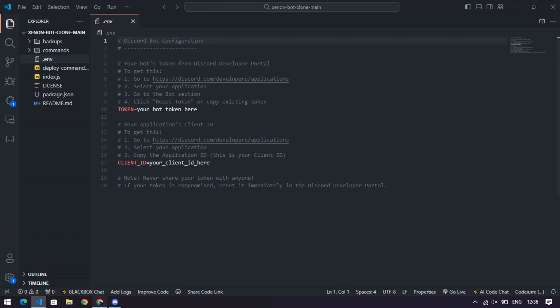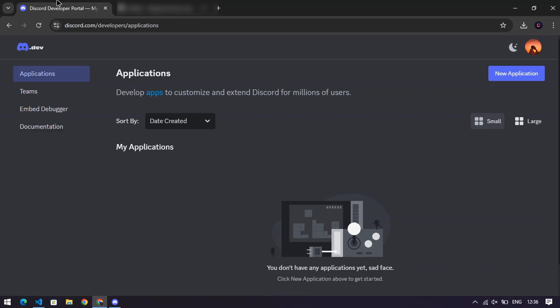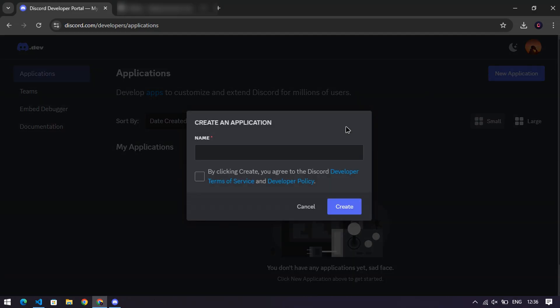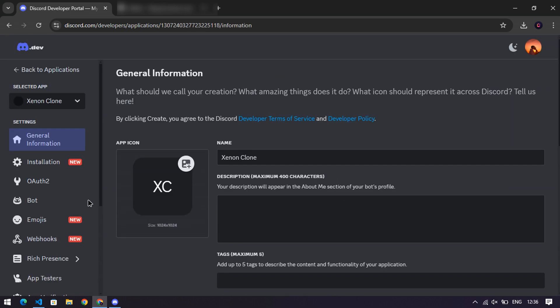Step four, create a bot on Discord. Now, head over to the Discord developer portal and create a new bot. Give it a name. Get creative. Or, if you already have one, great. Less work for you.